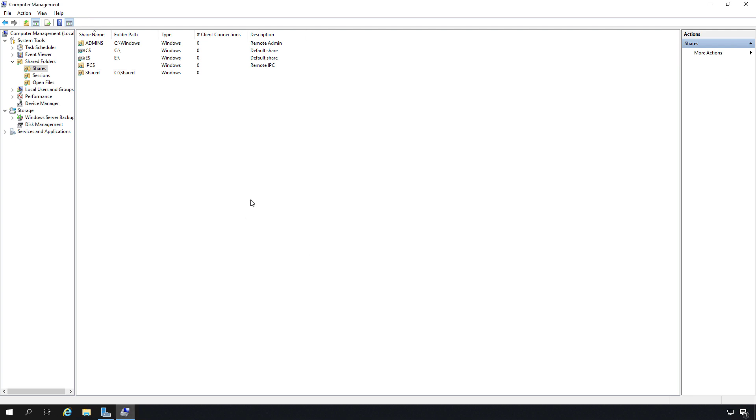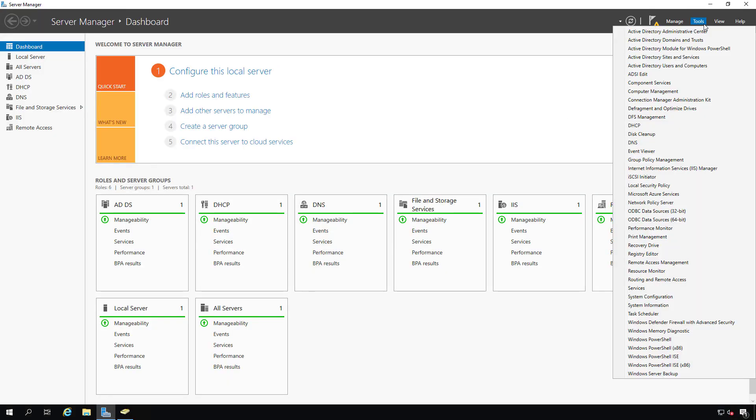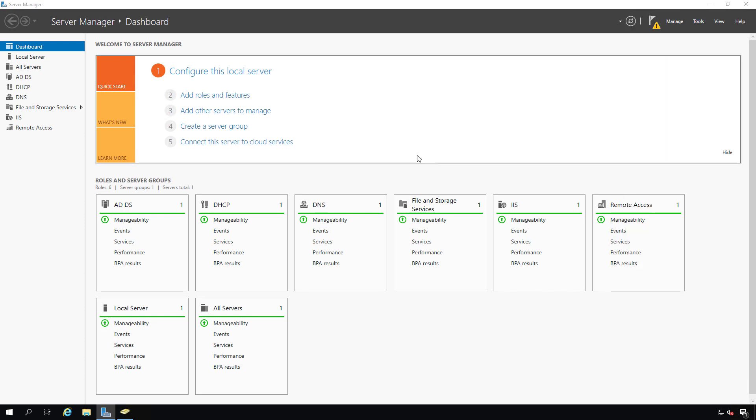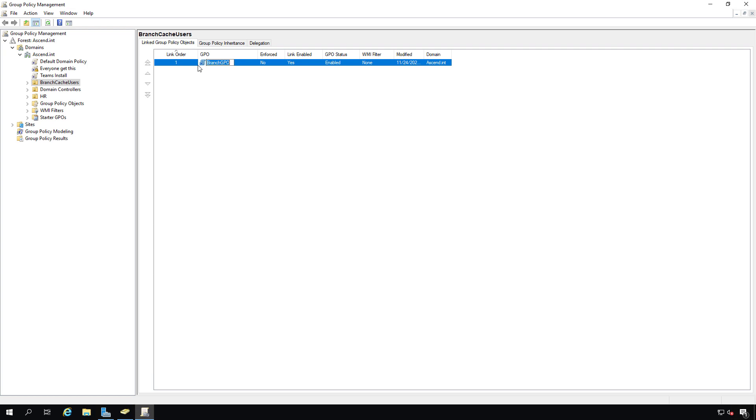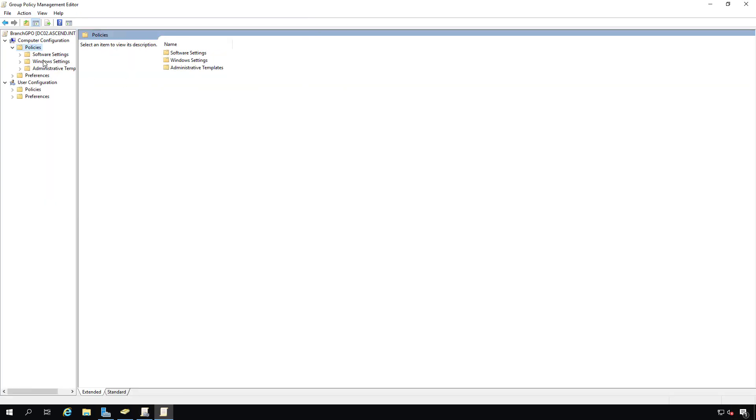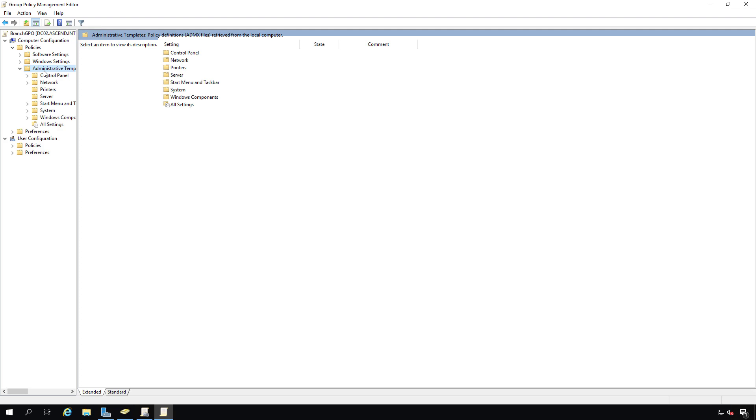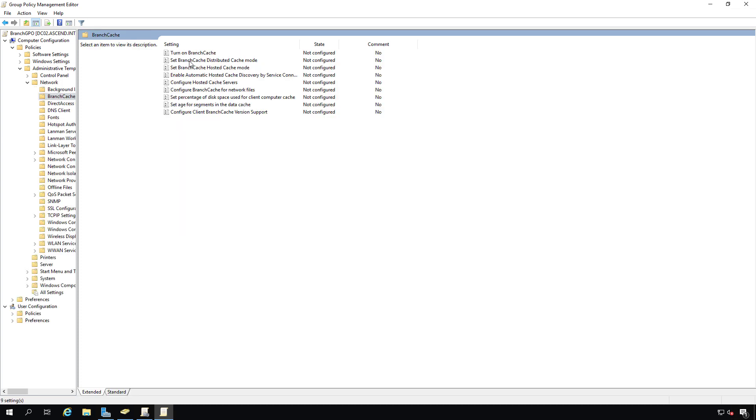Now we need to switch back to our group policy object in our domain controller. I'm back in the domain controller. Go into tools and choose group policy management once again. I'm going to edit our GPO. Once again, I'll go to policies, administrative templates, network, then BranchCache.